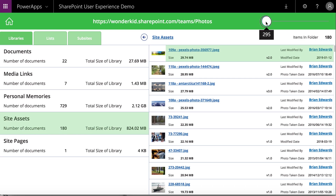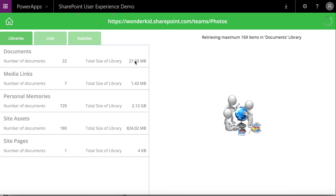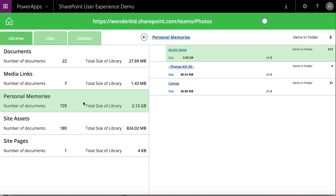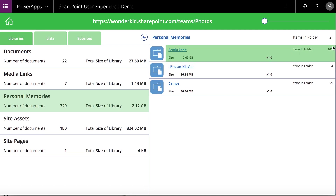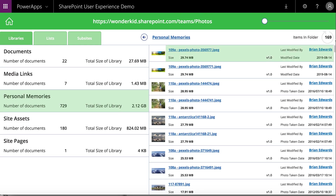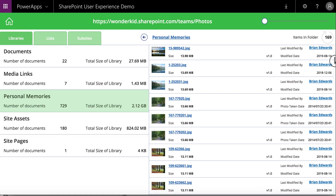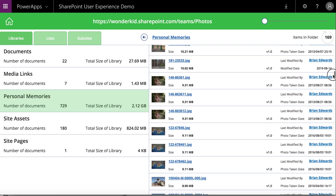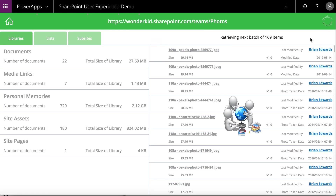So if I pick a low number — let's pick 169 — what it'll now do is retrieve batches. Let me go into the bigger library: it'll retrieve batches of that threshold that I've set. In there is a folder with 612 different photos. So it's now retrieving 169 because that's the number I've set. I've fetched the first 169 and these are all different photos. If I want to retrieve the next batch, it'll retrieve the next 169. Full paging is built into the app.